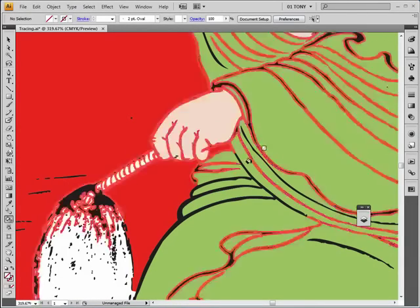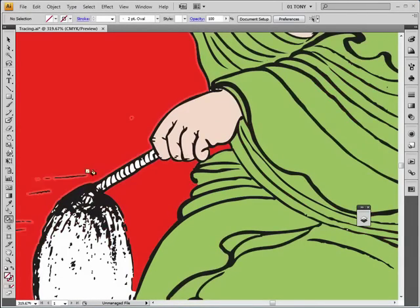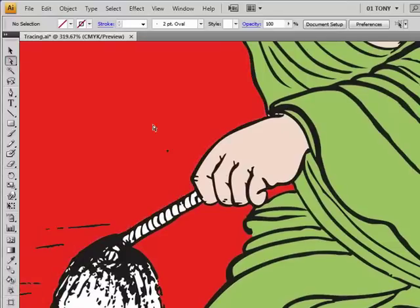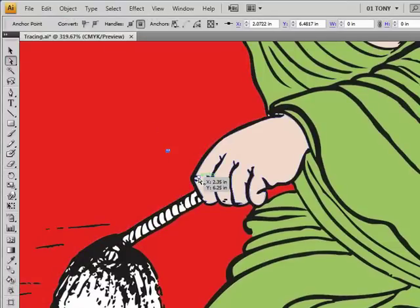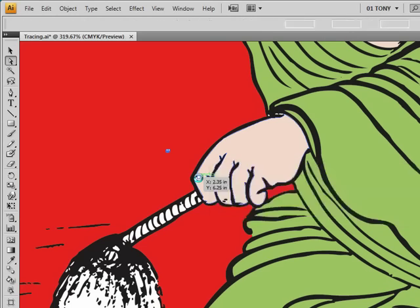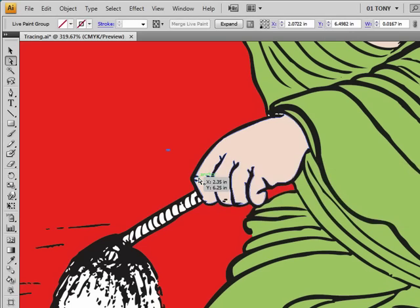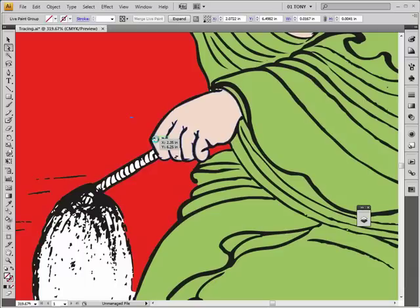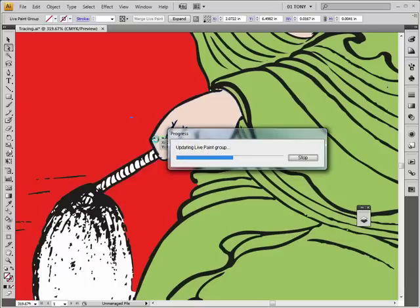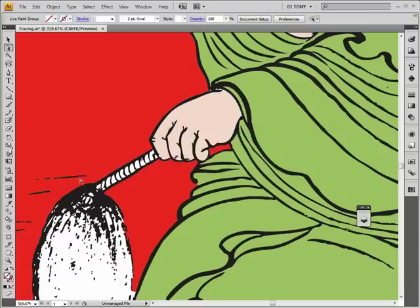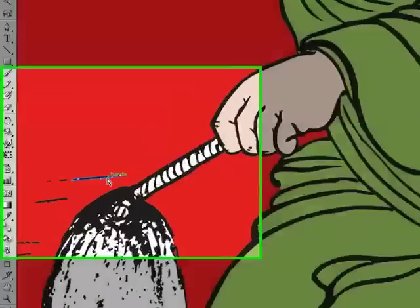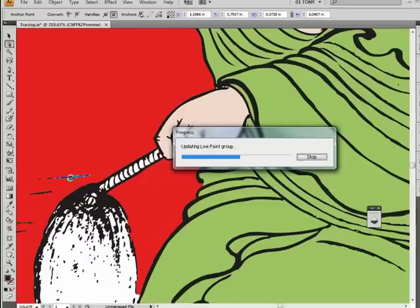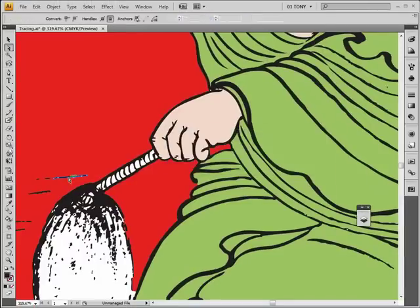Another thing you can do to get rid of stuff like these little black dots here is you can just select them. And just hit the delete key. And get rid of them. It'll take a second to update. There we go. And the same thing with these guys here. You can just select them. And delete them. And they're gone.